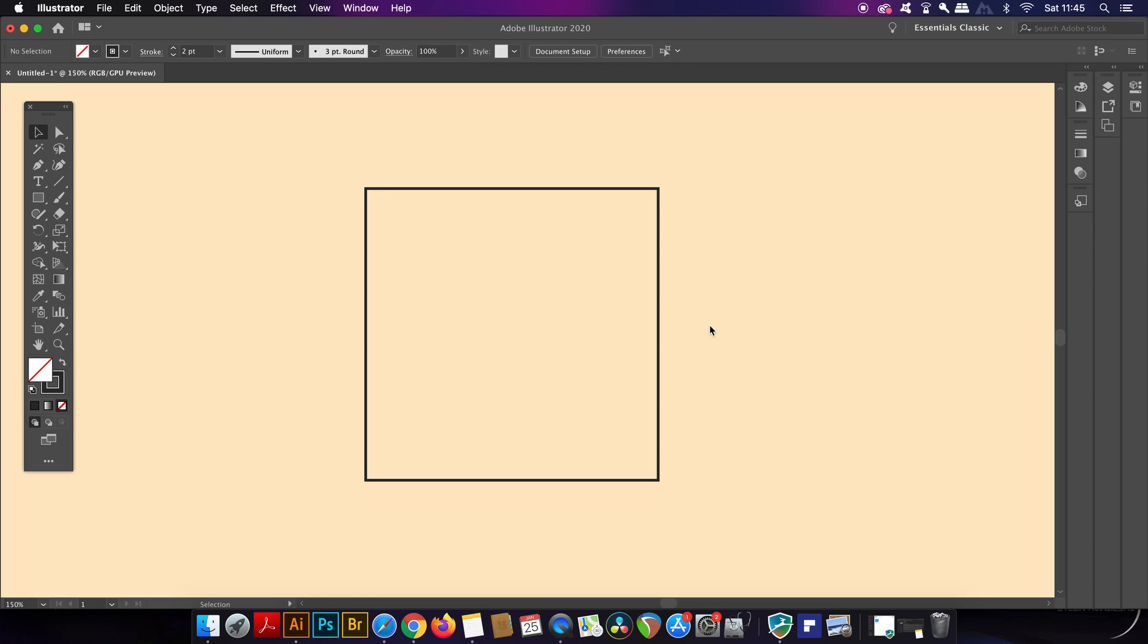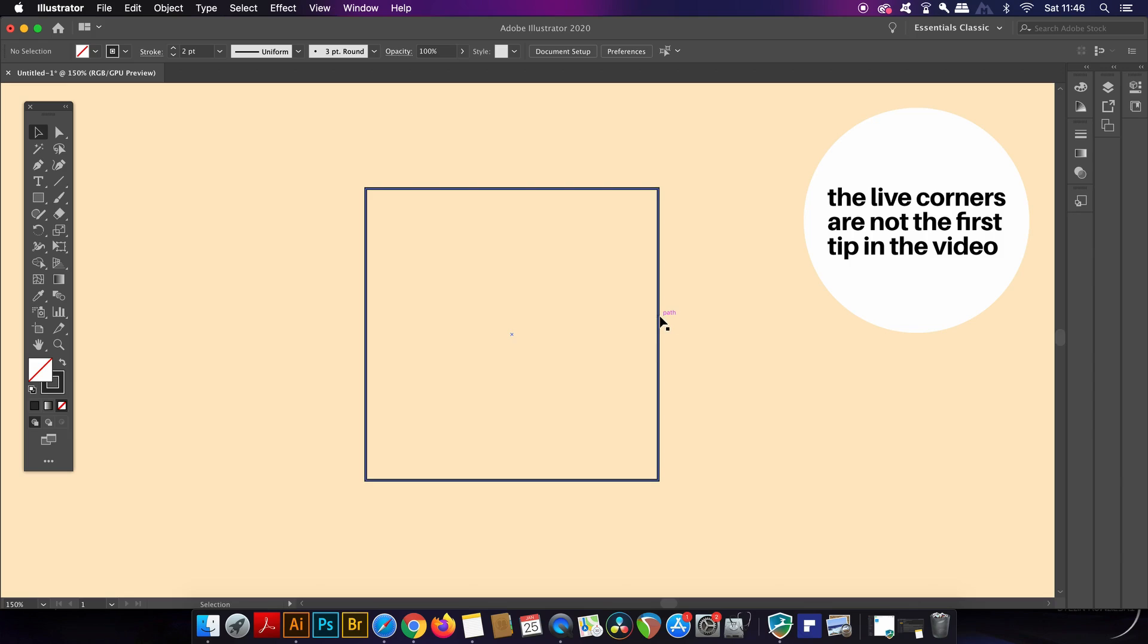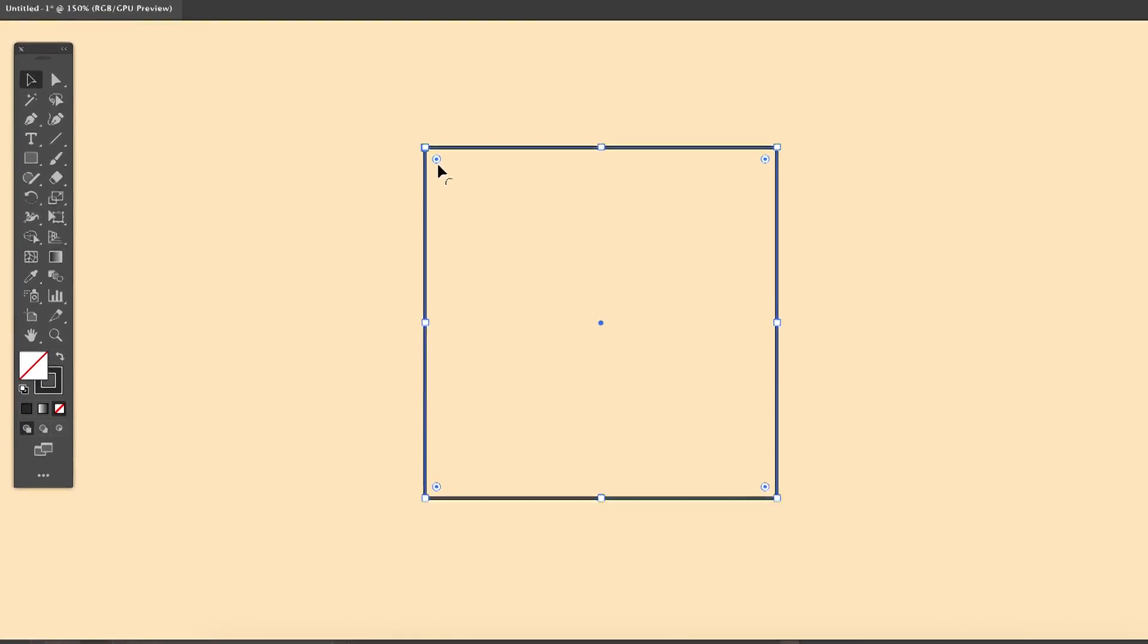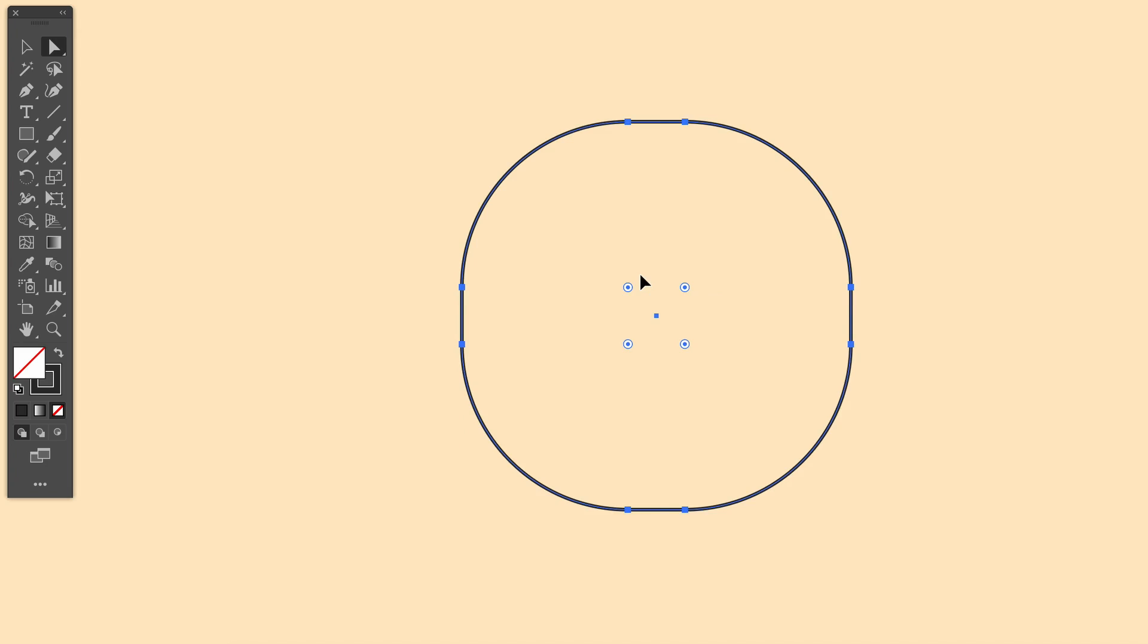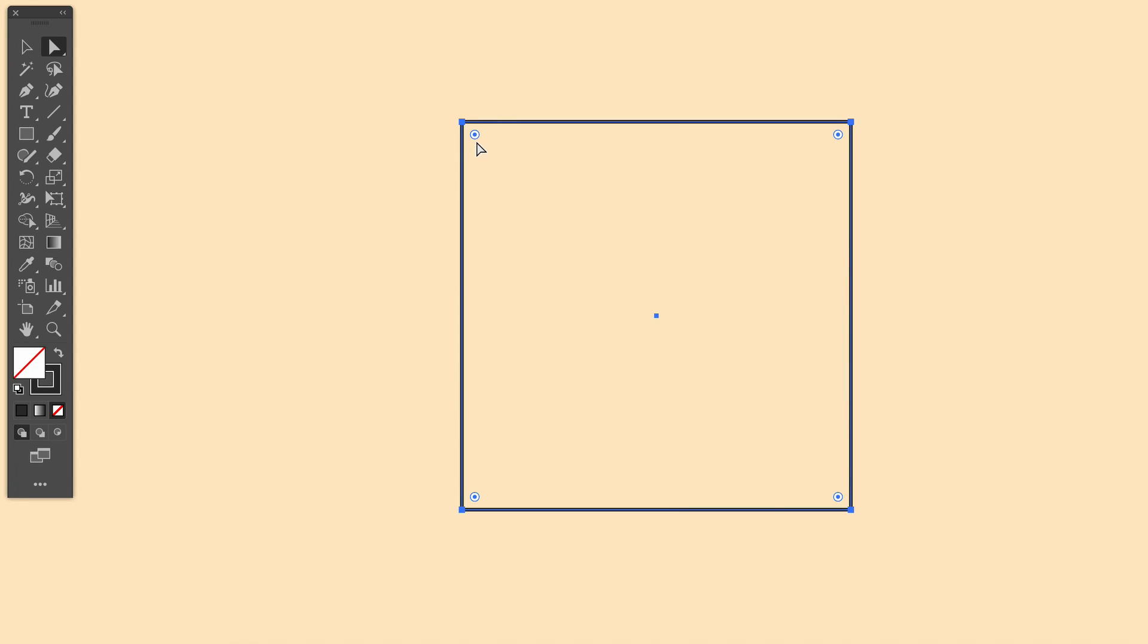The first function in Adobe Illustrator that you might not know about relates to the live corners which you can only use if you have Illustrator CC. You can find the live corners here and by using the direct selection tool which is A on your keyboard, you can round the corners off like so which is really basic stuff and that's not what the tip is actually about.